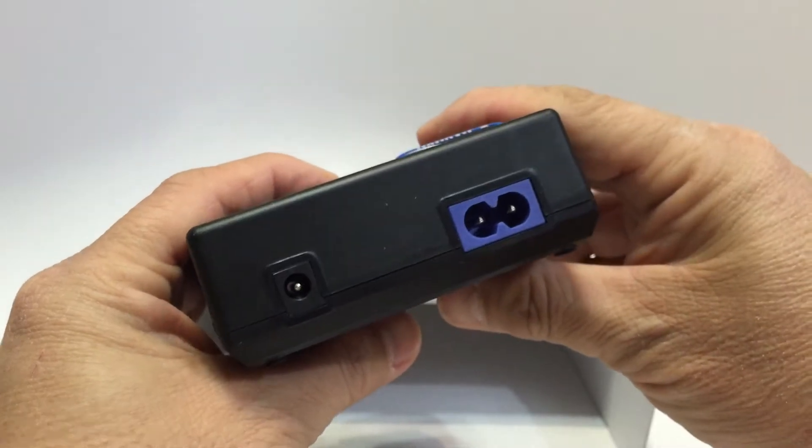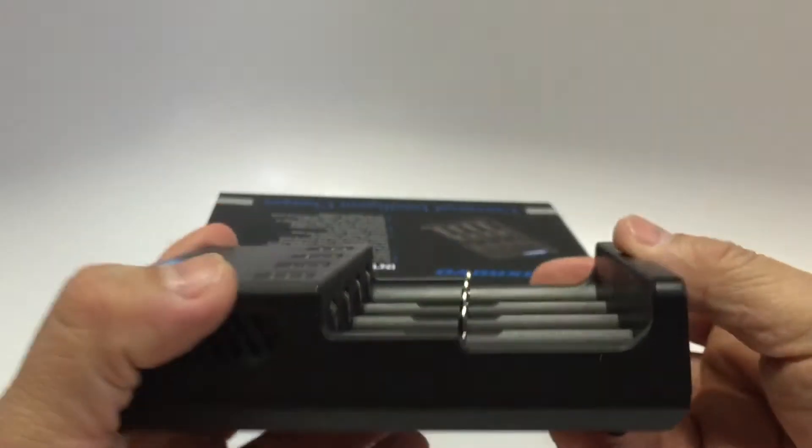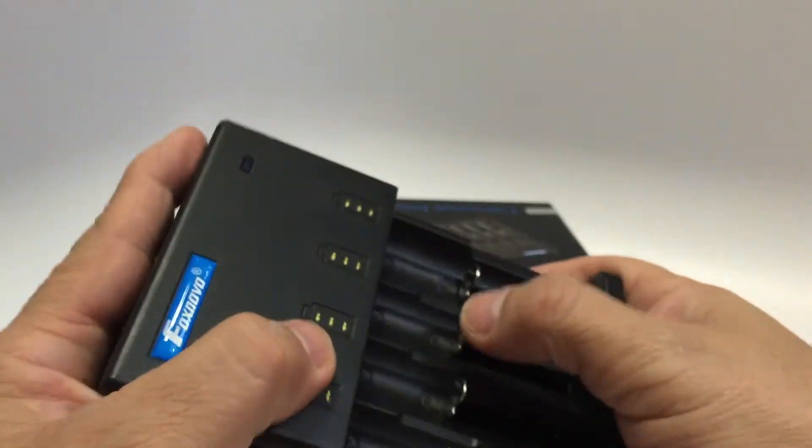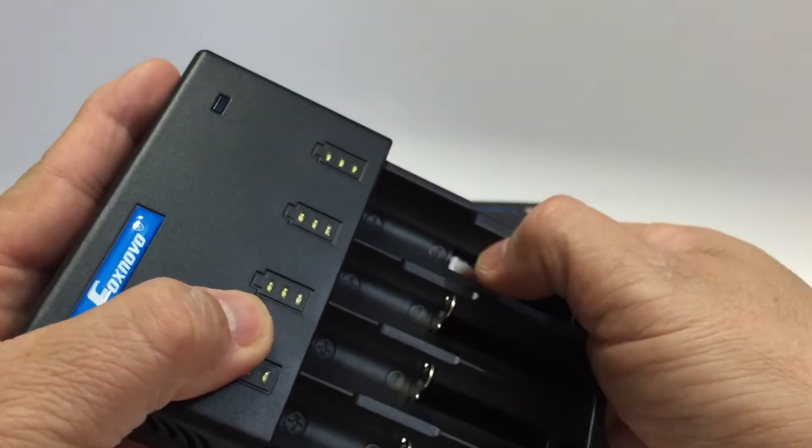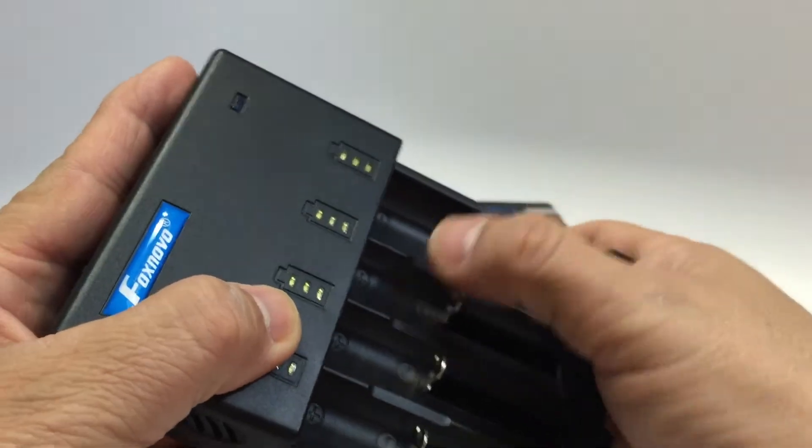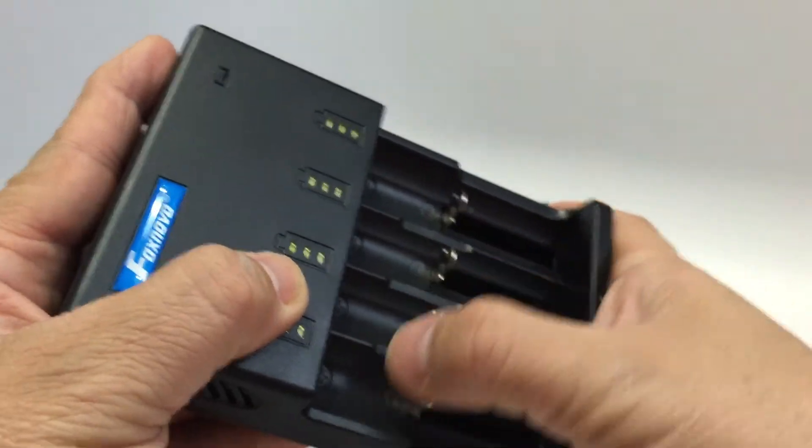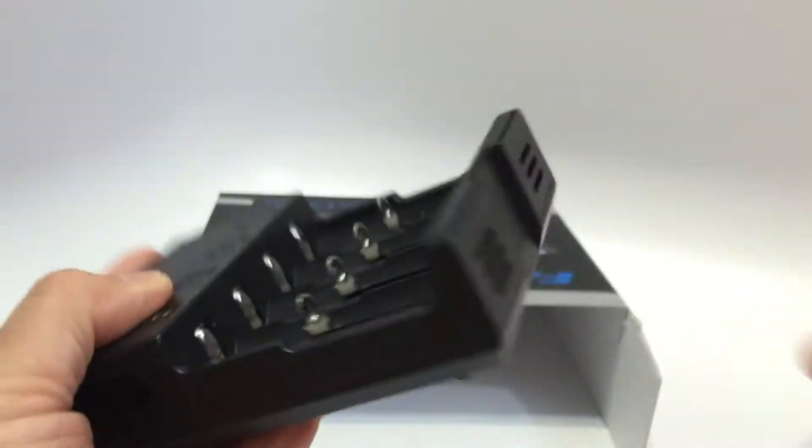Don't forget that there is a small switch on the side if you also use LFP batteries. The product shown here is a review sample that was sent to me.